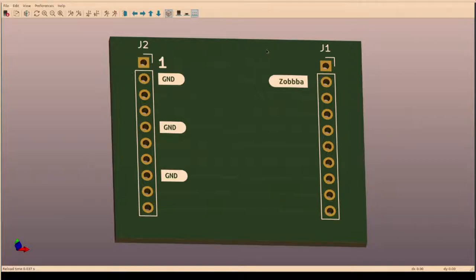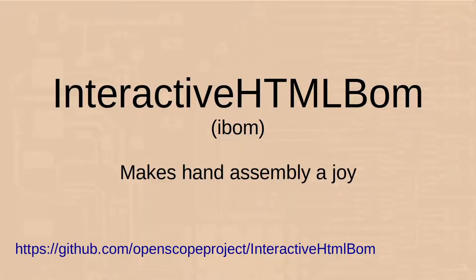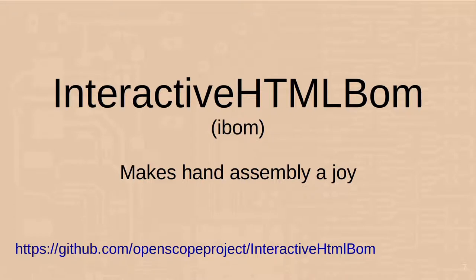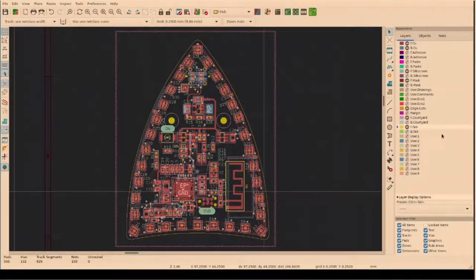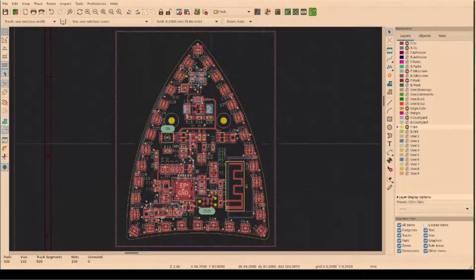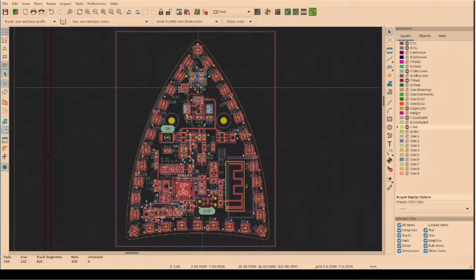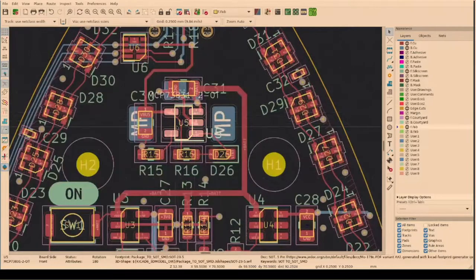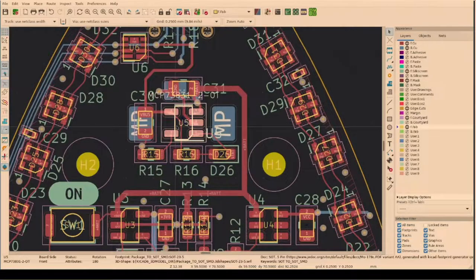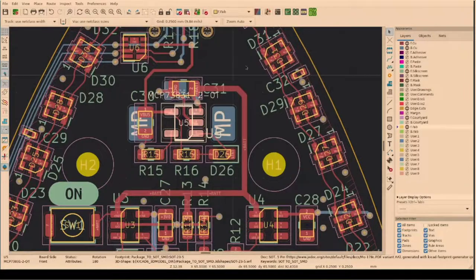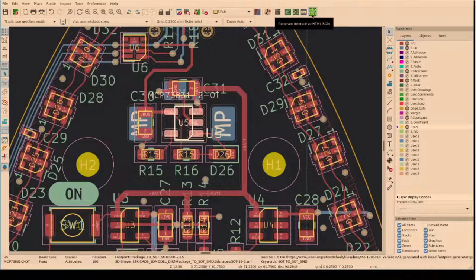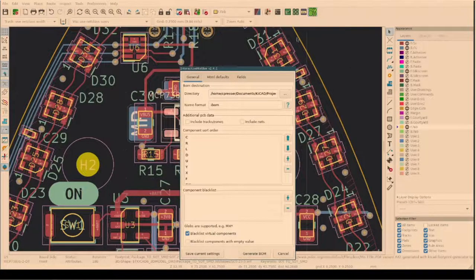The next one is the Interactive HTML BOM. So the BOM is the Bill of Materials. You use that to order parts, but also when you assemble the board to see which parts go where, which you have already placed, and so on. This thing, as it says, is interactive. This is our finished board in a 3D view. We want to assemble that. What you need to do is figure out which part it is that goes there. So you can open up that part, see what it is, pick it, and place it. But that's pretty tedious to do.